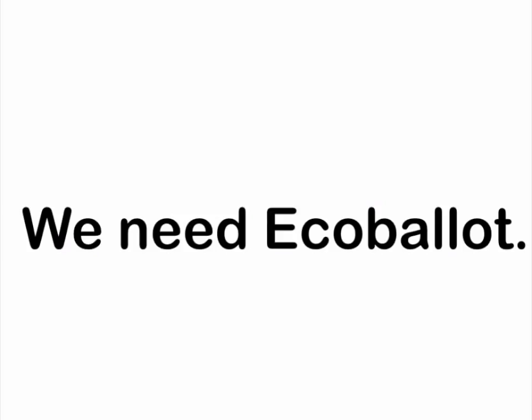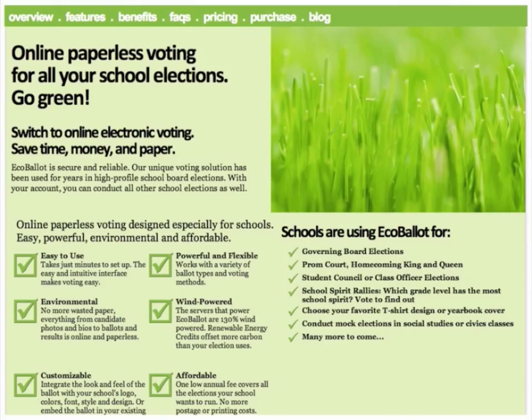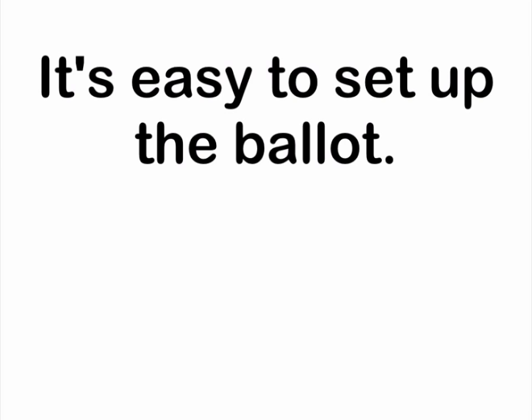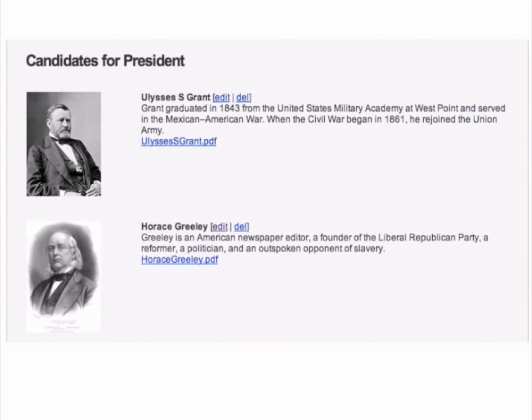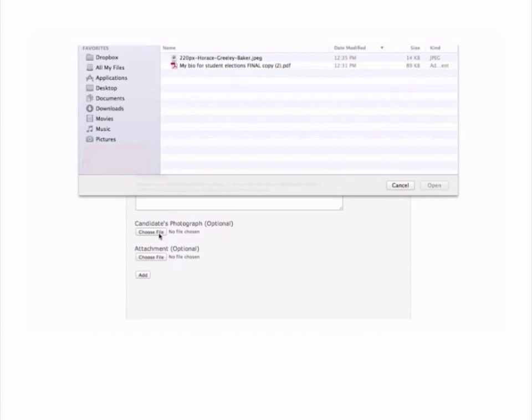We need Echo Ballot. When you're ready to set up your election, you just create a new ballot, add the designations or positions or titles, and add the candidates. If you have three or four, add them one at a time. If you have a thousand, just upload a list from a spreadsheet.